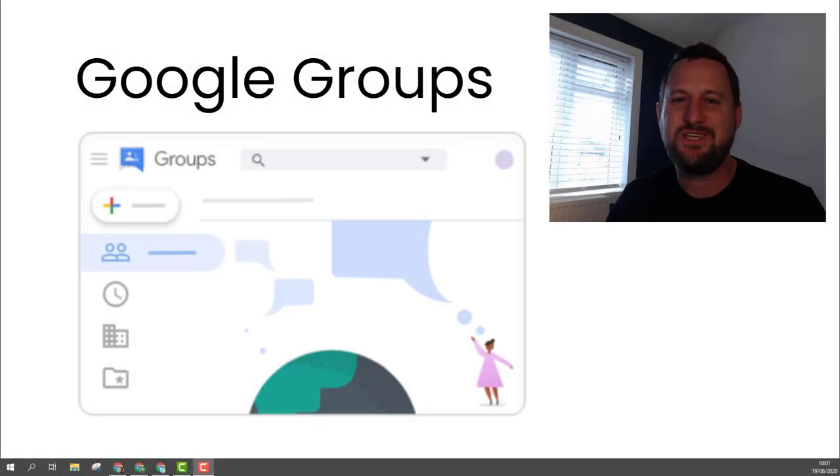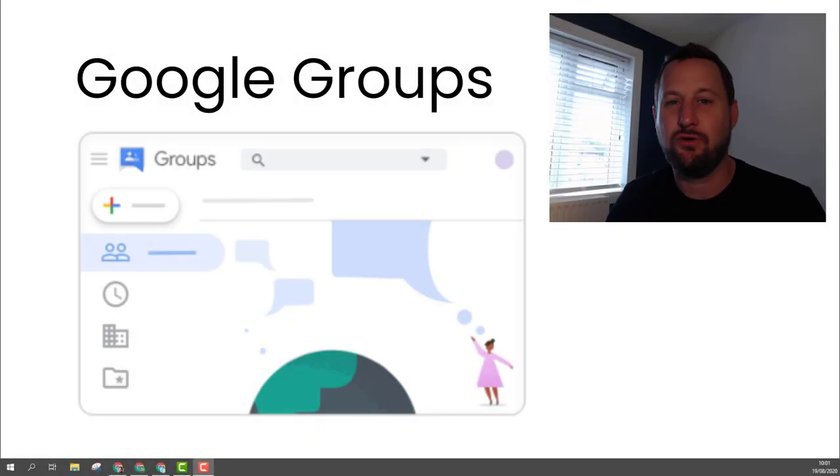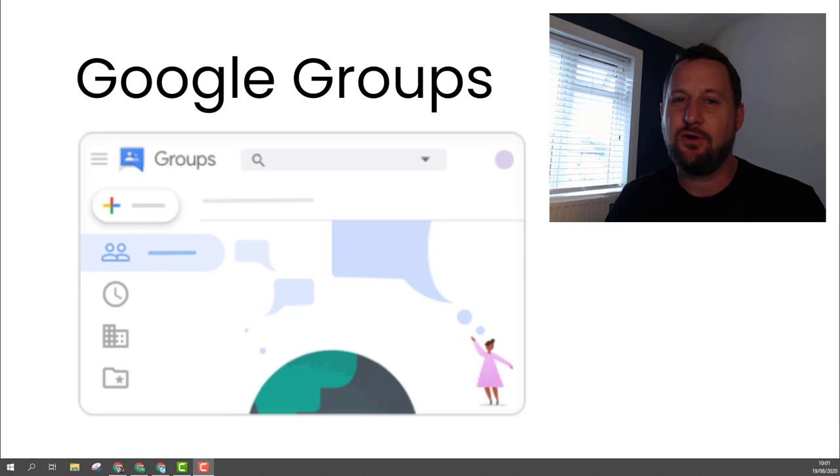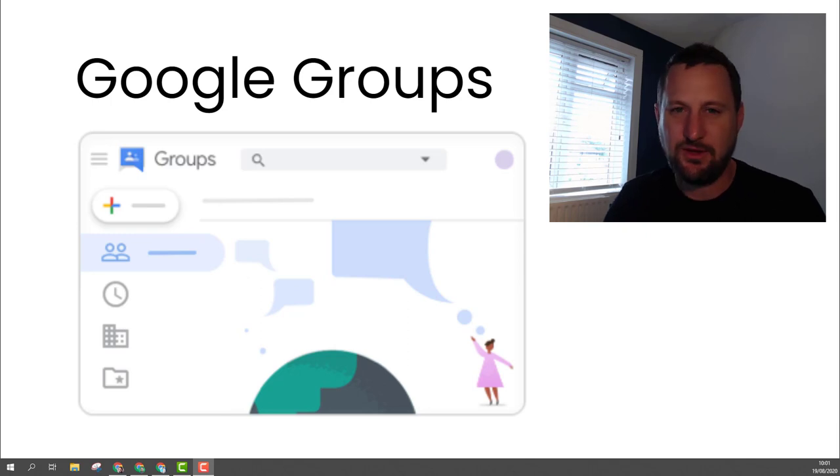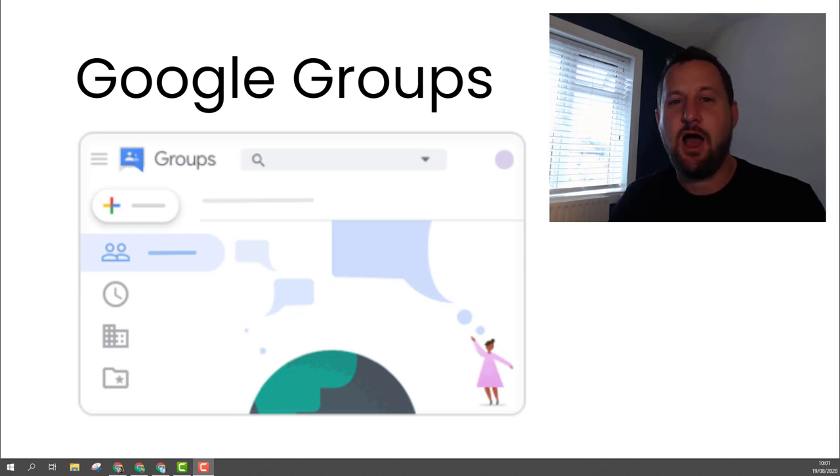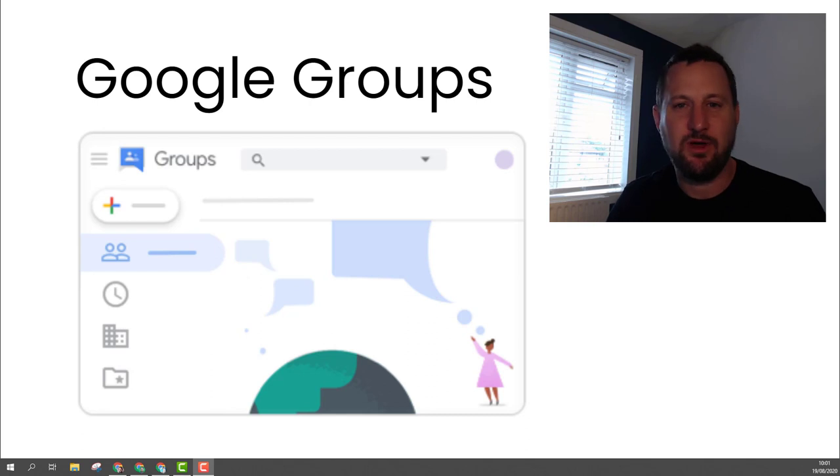Hello and welcome. Today we're going to be doing an introductory tutorial to Google Groups. Now Google Groups isn't something I think about using regularly, but in reality I probably use it every day when I'm working, and there's different ways you can use Google Groups.